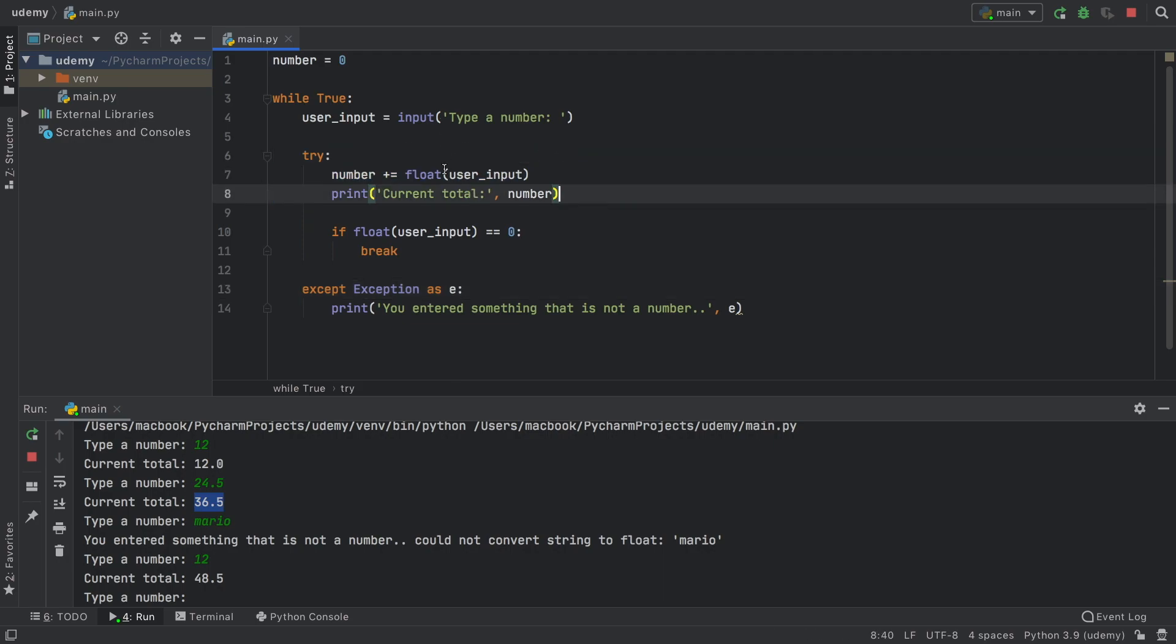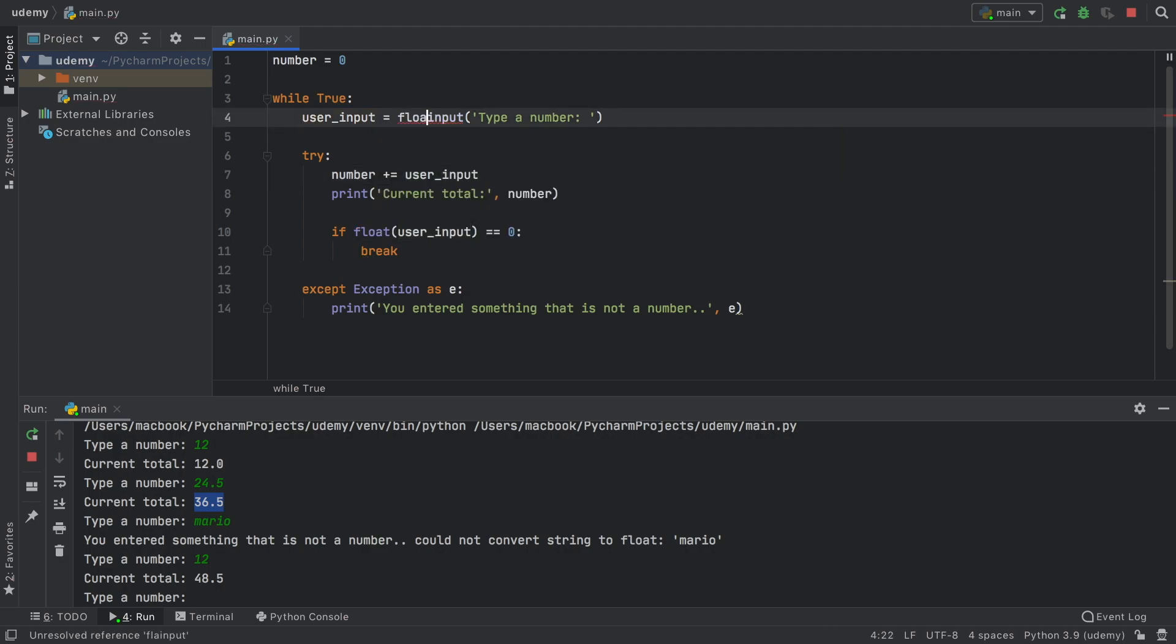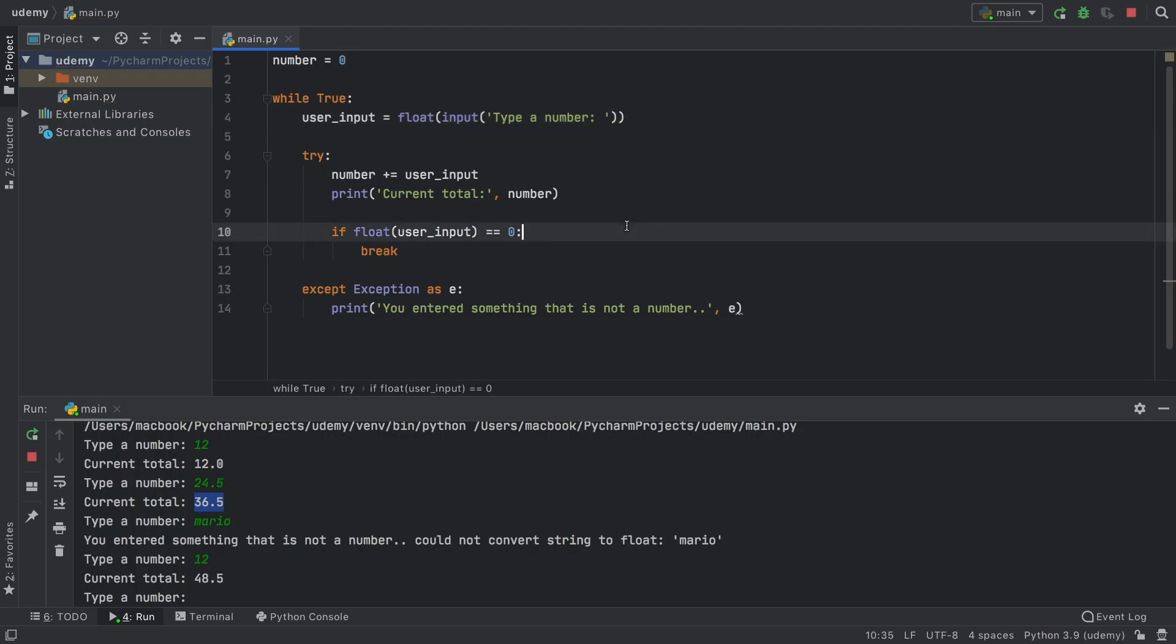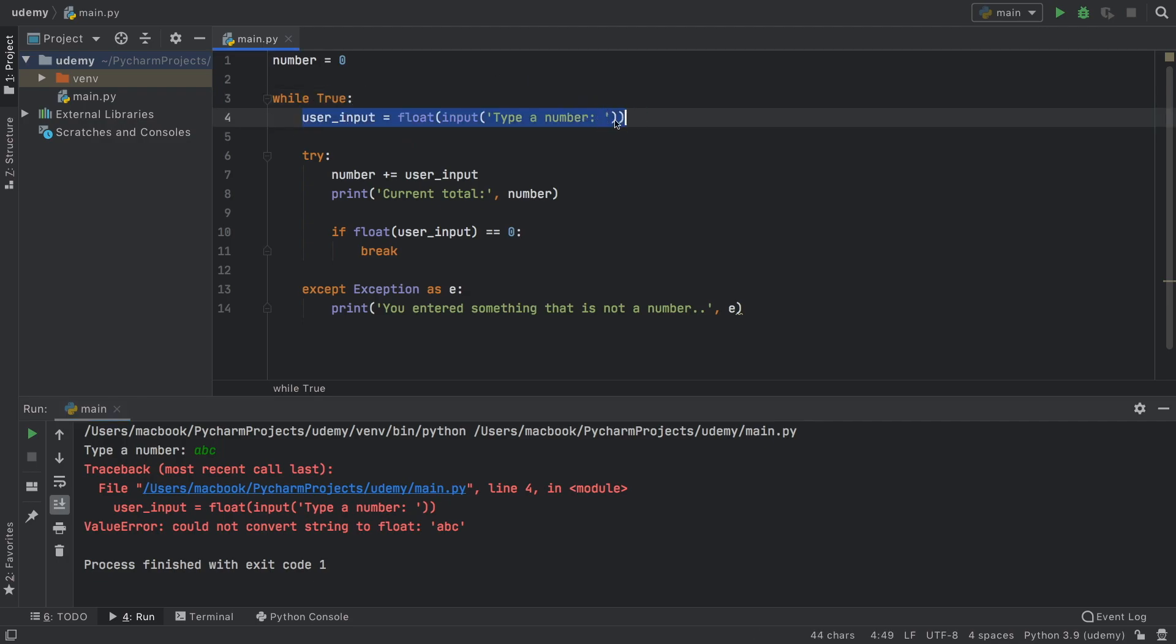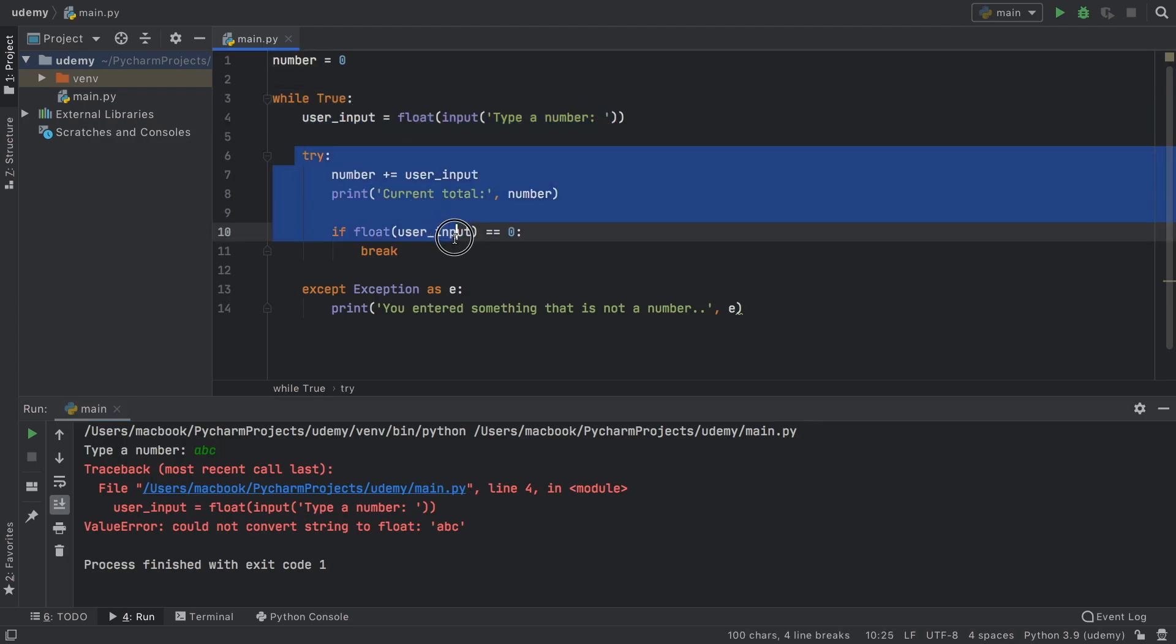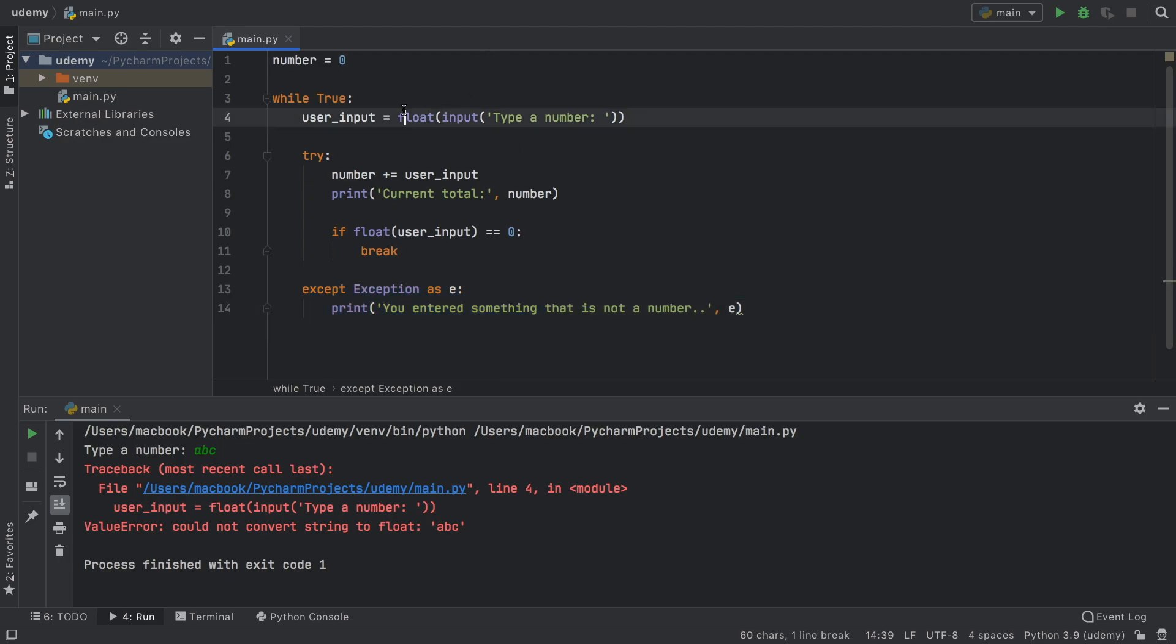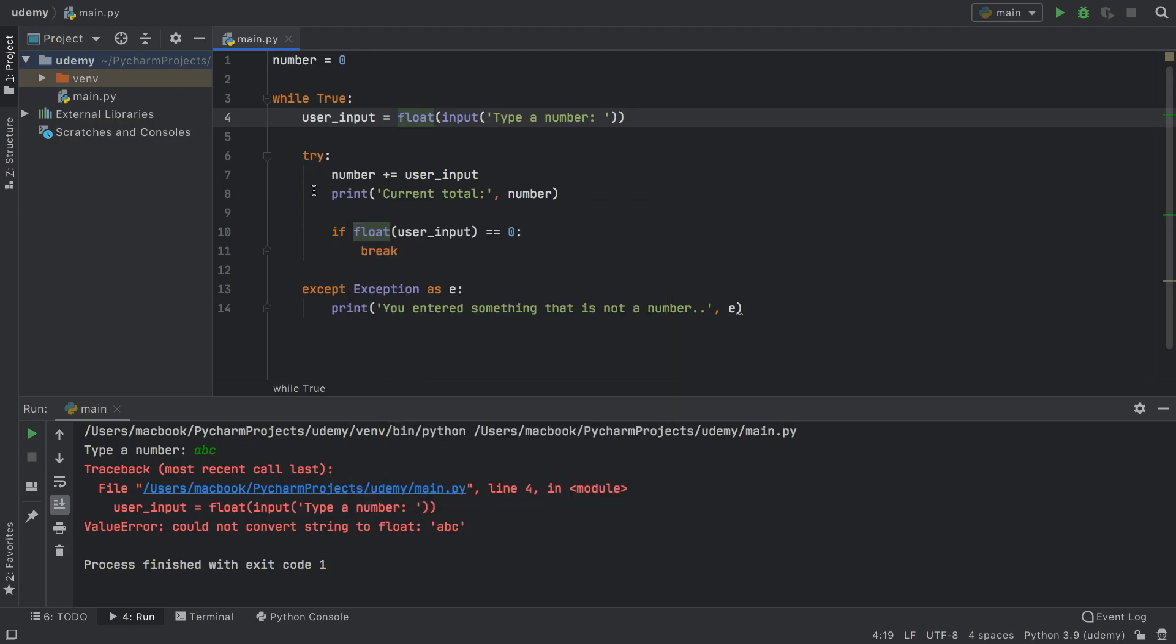Because if we actually take this float statement outside and we put it over here instead around the input, it's not going to do anything. Because now if we go ahead and enter ABC, it's going to throw an error over here. It's not inside the try block, so it can't catch that exception. That's why you need to make sure you leave all of the possible errors inside the try block.